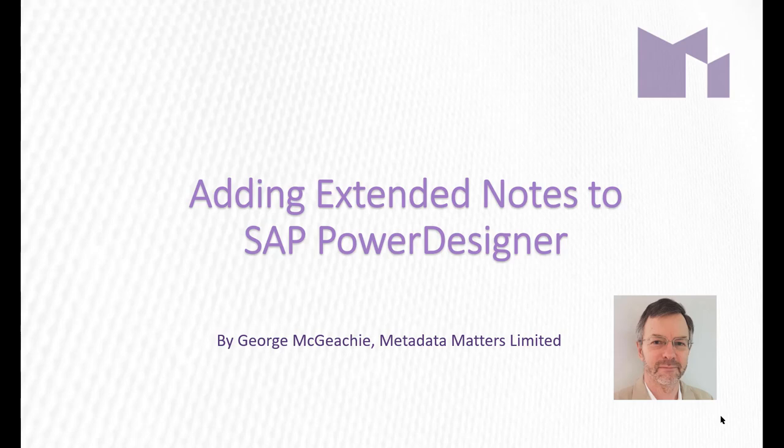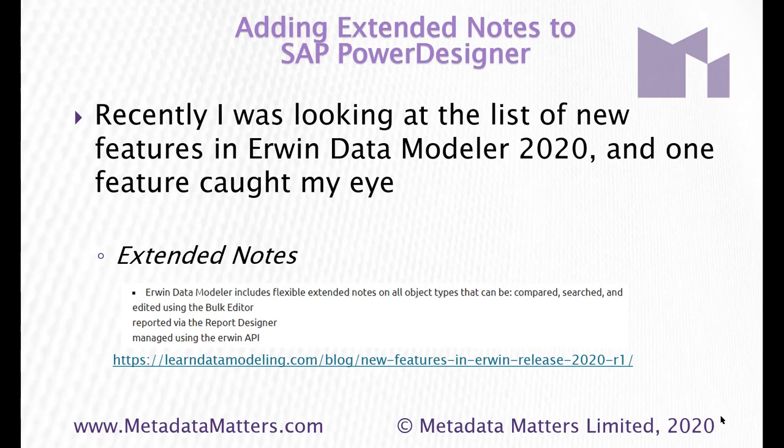Welcome to this video in which I'm going to show you how I added extended notes to SAP Power Designer. Recently I was looking at the list of new features in Irwin Data Modeler 2020 and there was one feature that caught my eye and that was extended notes.